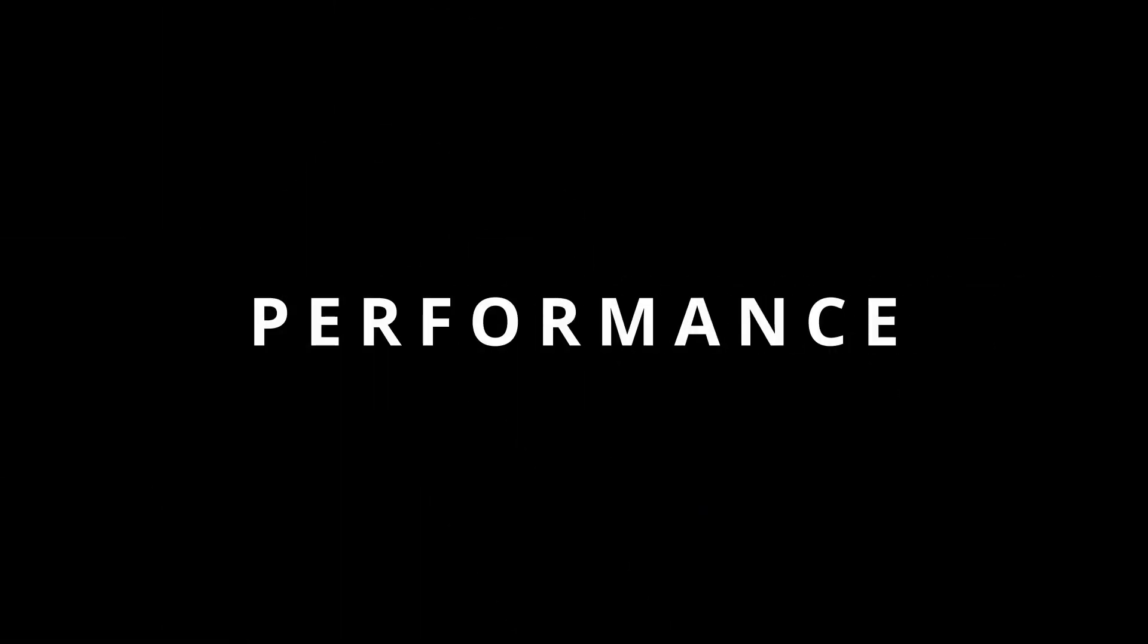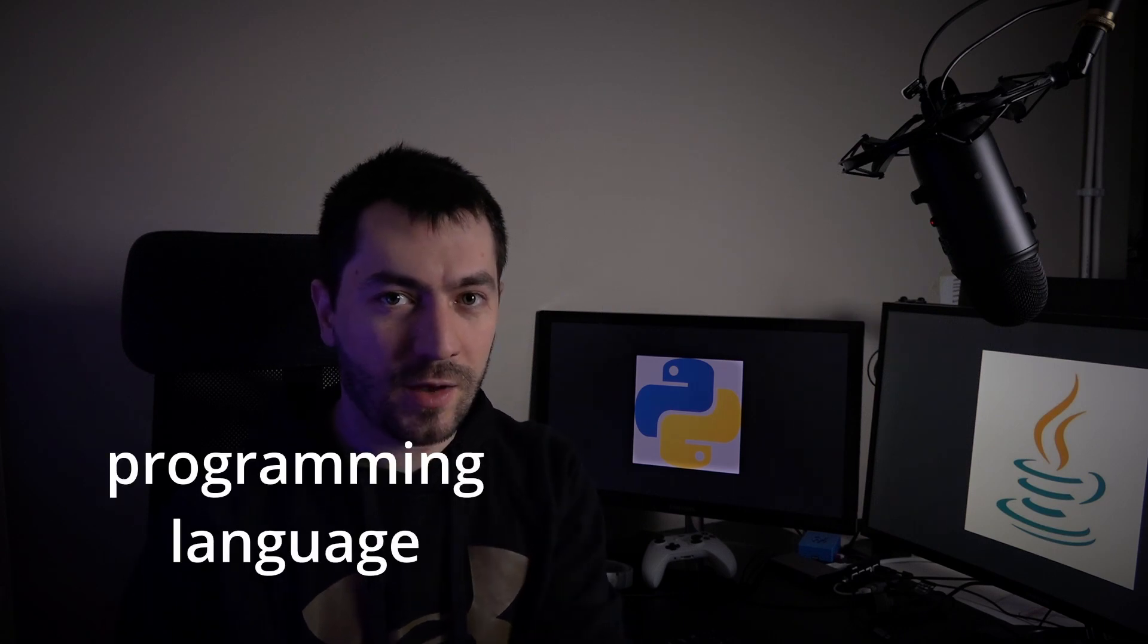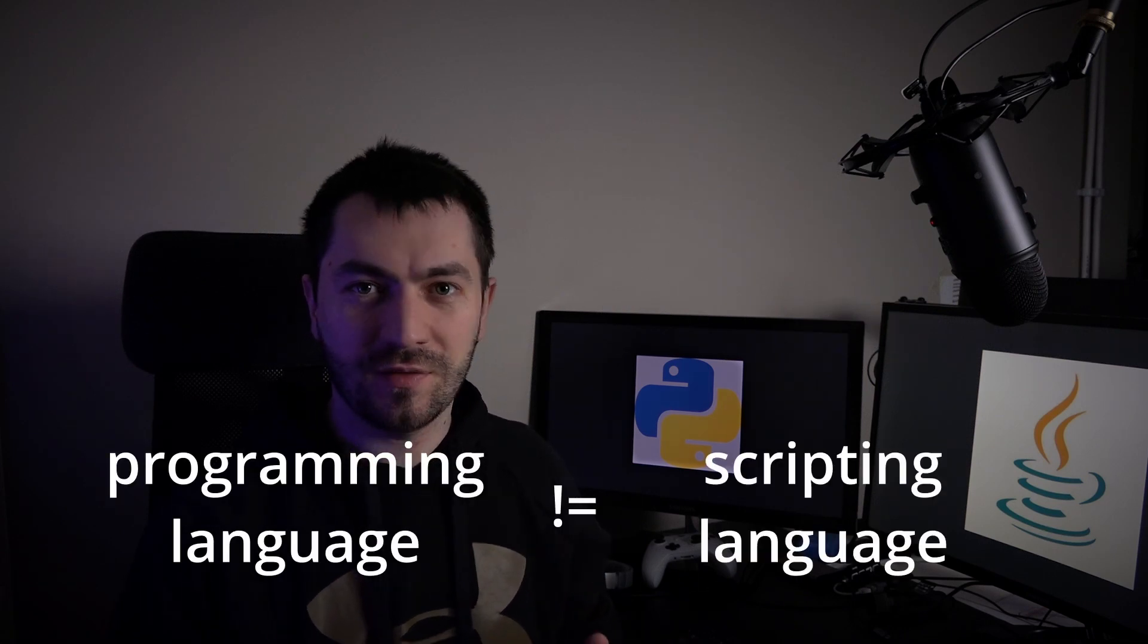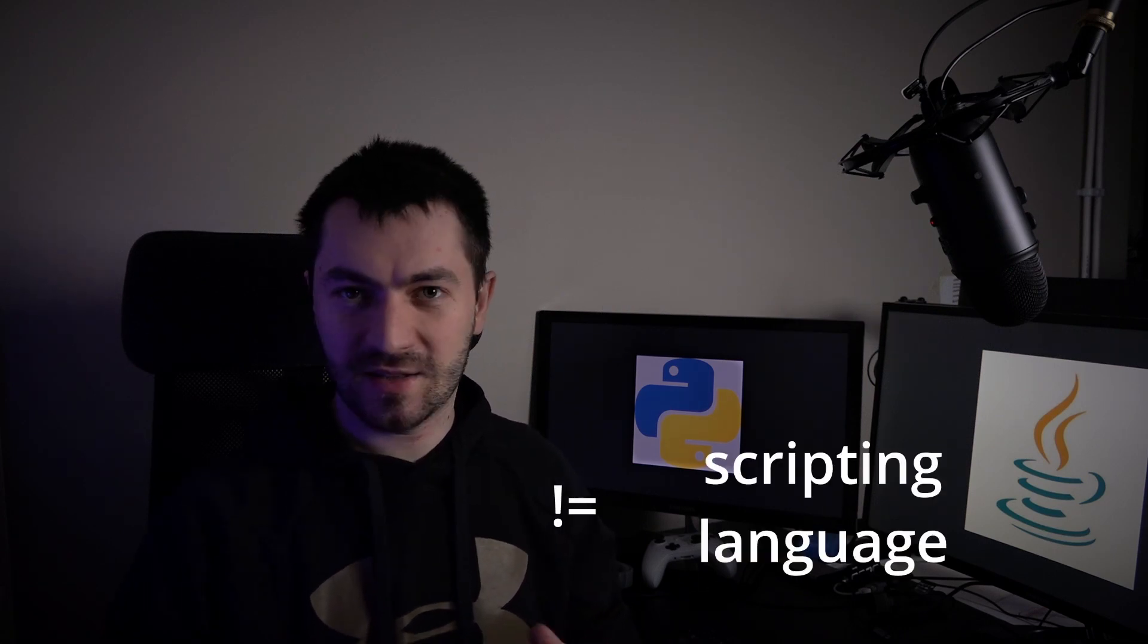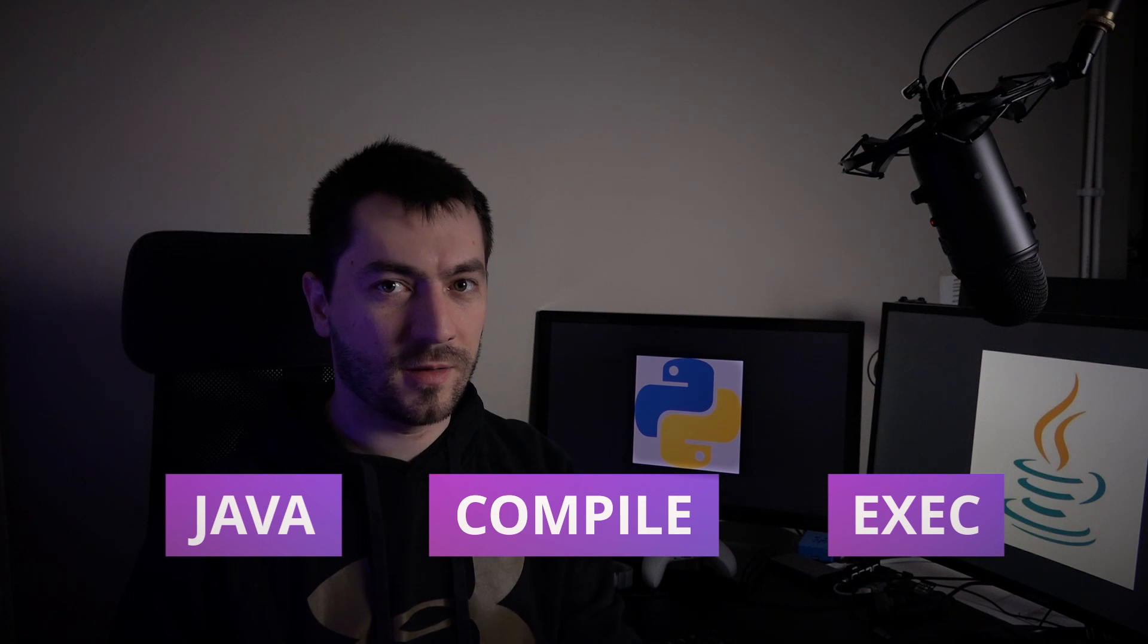To compare performance-wise, we must first note the difference between a programming language and a scripting language. Even though they might sound the same and you still write code, there's a huge difference. For example, in Java, the code is not immediately executed but runs through an intermediary step called compiling.